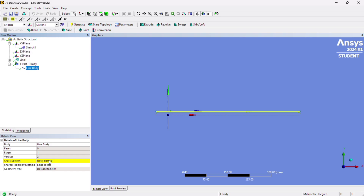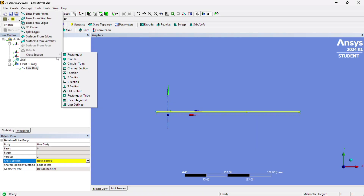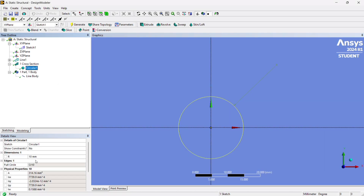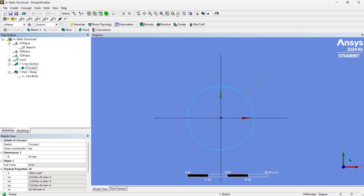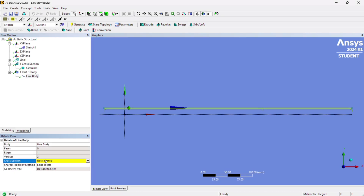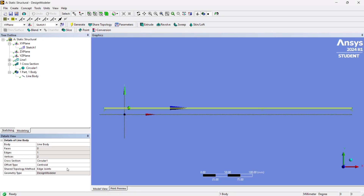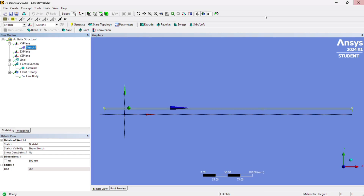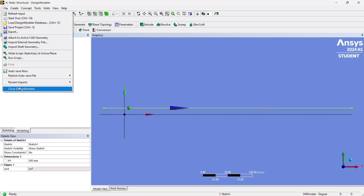There is a yellow indication, which means we need to fulfill this requirement by assigning a cross-section. Go to Concept > Cross Section and select Circular, as given in the problem statement. The diameter is 50 mm, so the radius is 25 mm. Then go to Line Body and assign the circular cross-section. Our work in Design Modeler is now done.